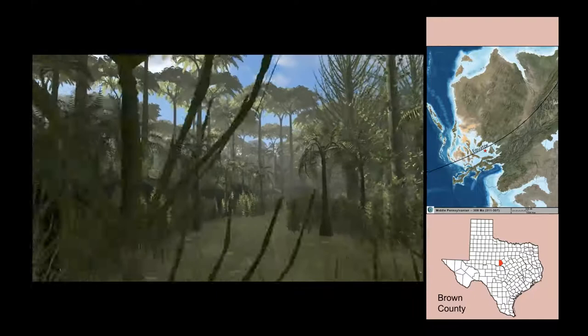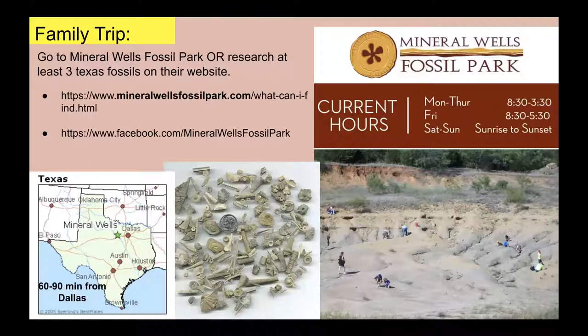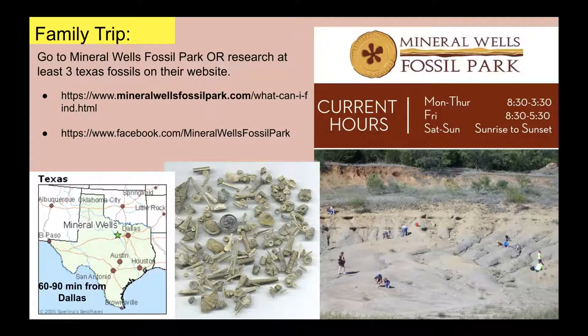Those fossils were found in Brown County. Here's a quick challenge — a family trip: see if one weekend you can go down to Mineral Wells Fossil Park, only about an hour to an hour and a half from Dallas. It's free and open to the public. That's actually where I've collected some fossils — you can find crinoids, shark teeth, and other things. If you can't go, visit their website at mineralwellsfossilpark.com or their Facebook page and do some research on common Texas fossils.